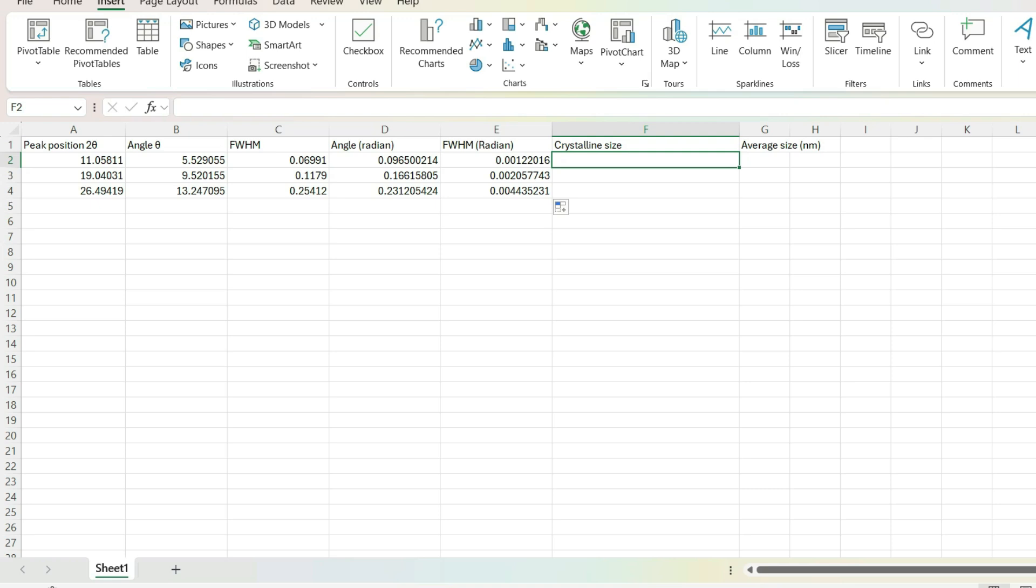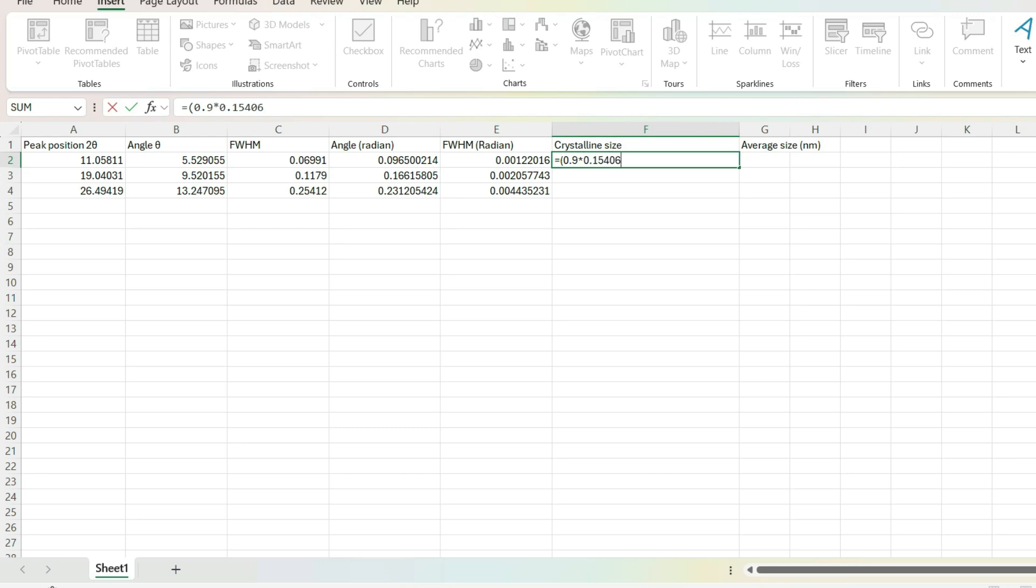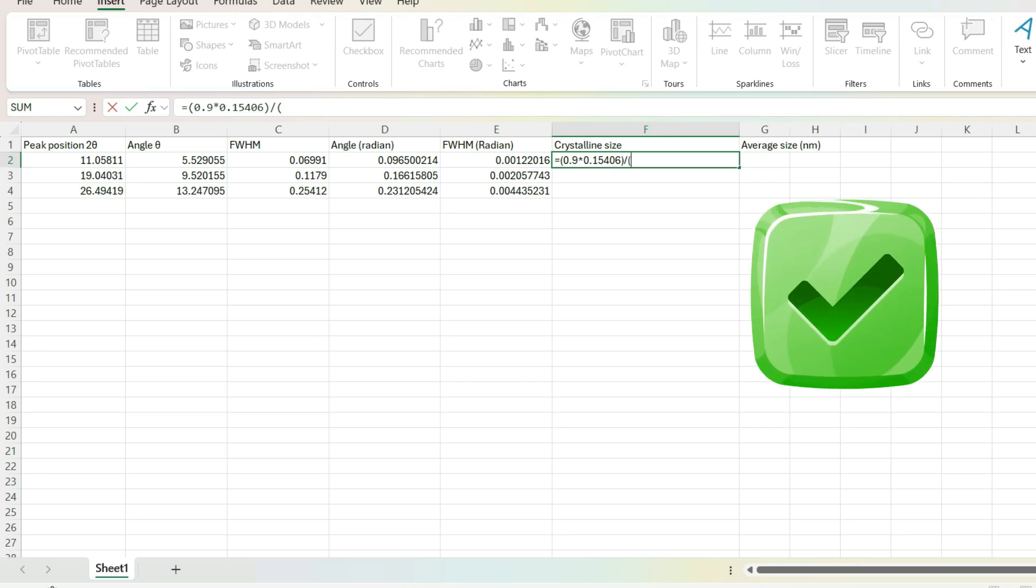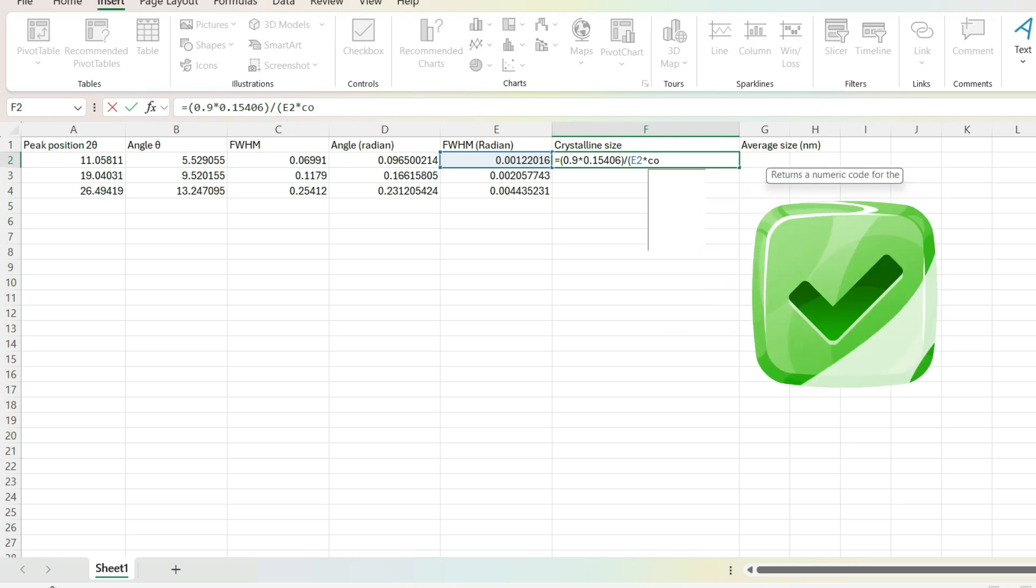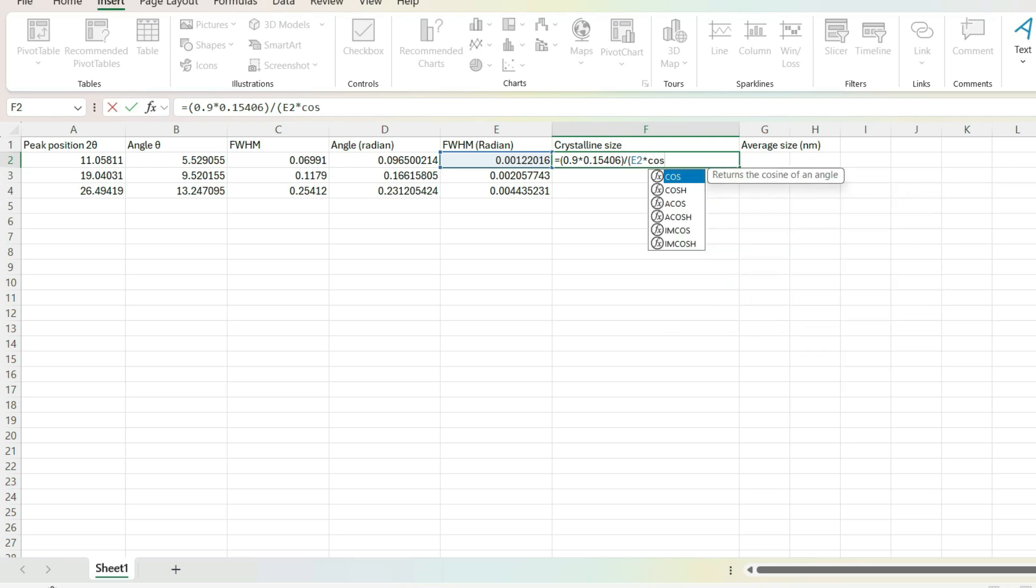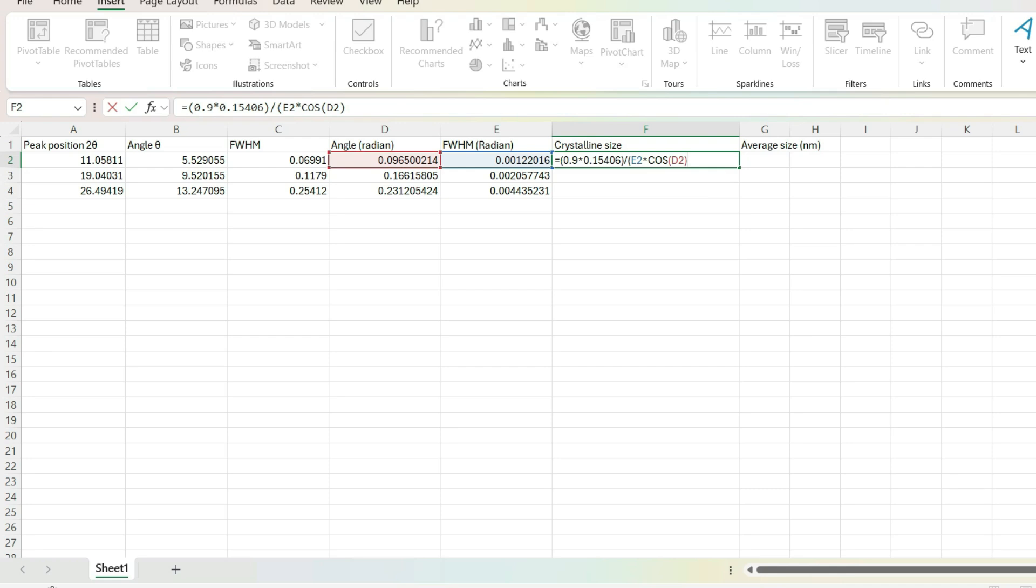Then, coming to the calculation of crystalline size. D equals k lambda by beta cos theta. That is equal to 0.9 into lambda value, that is 1.5 angstrom. Here, we need size in nanometer. So, angstrom to nanometer conversion. That is 0.9 into 0.15406 nanometer divided by beta value, that is full width half maximum, into cos theta, theta in radian.